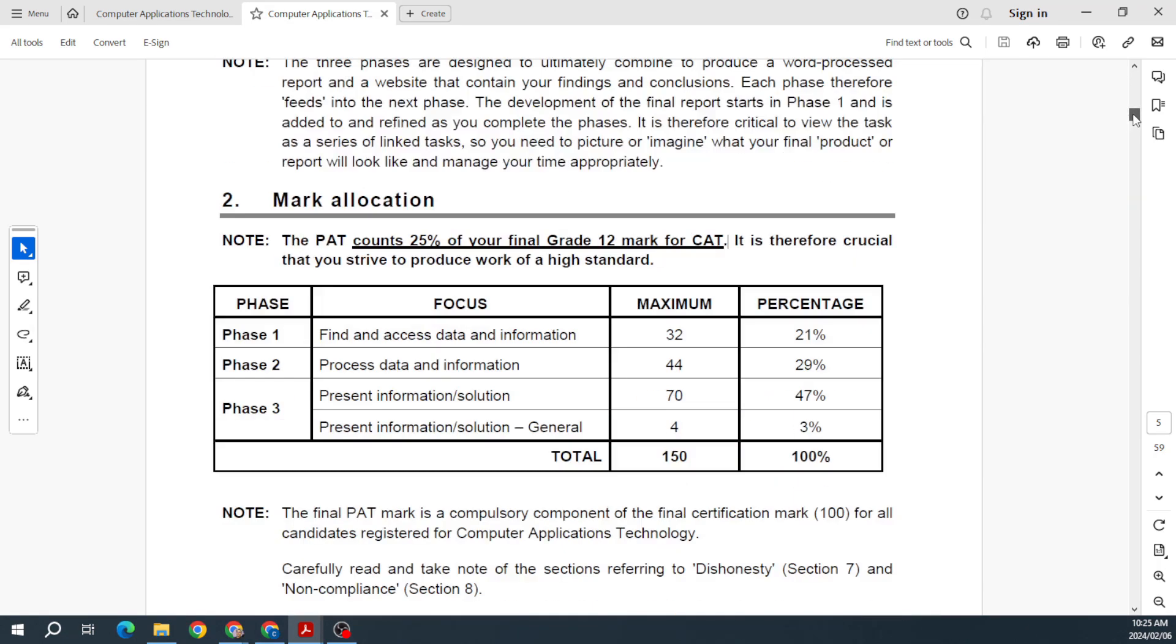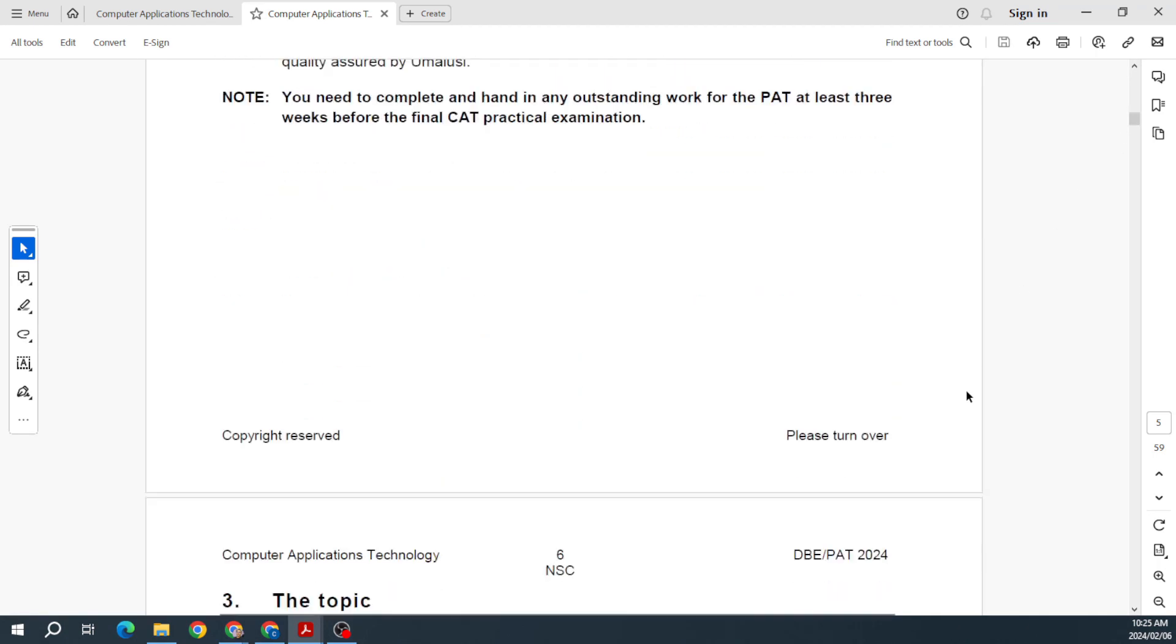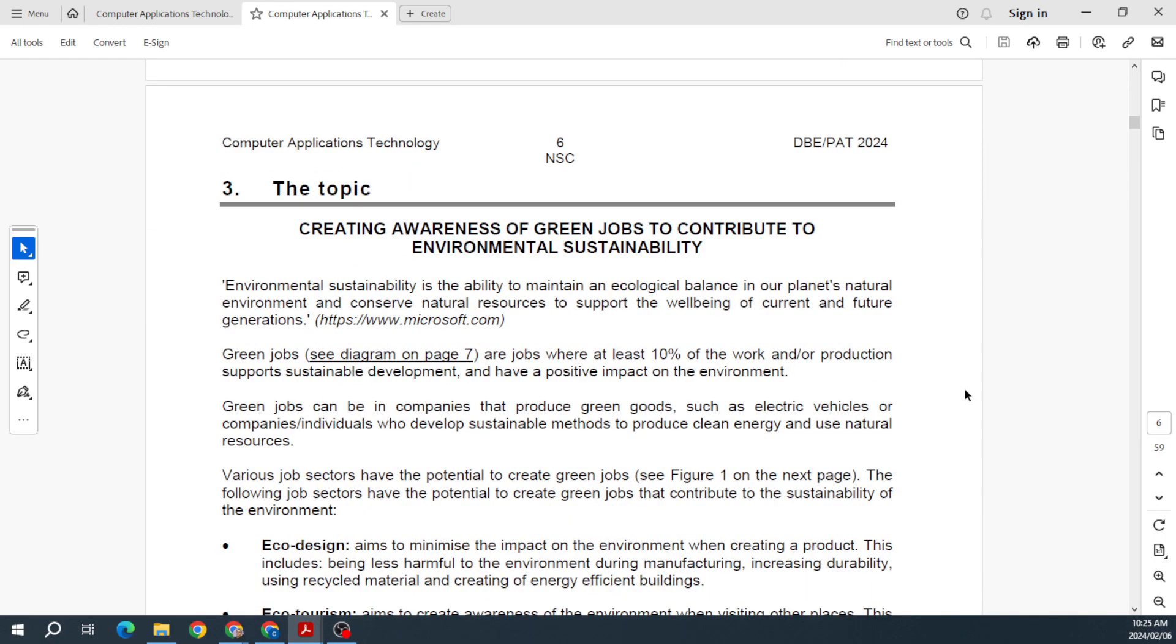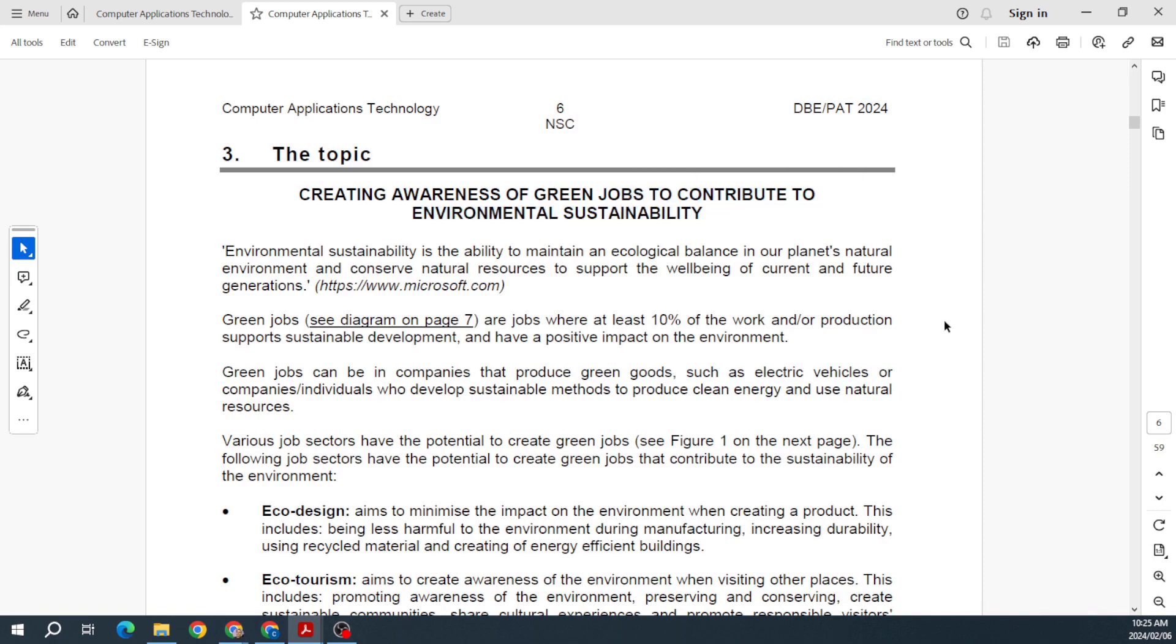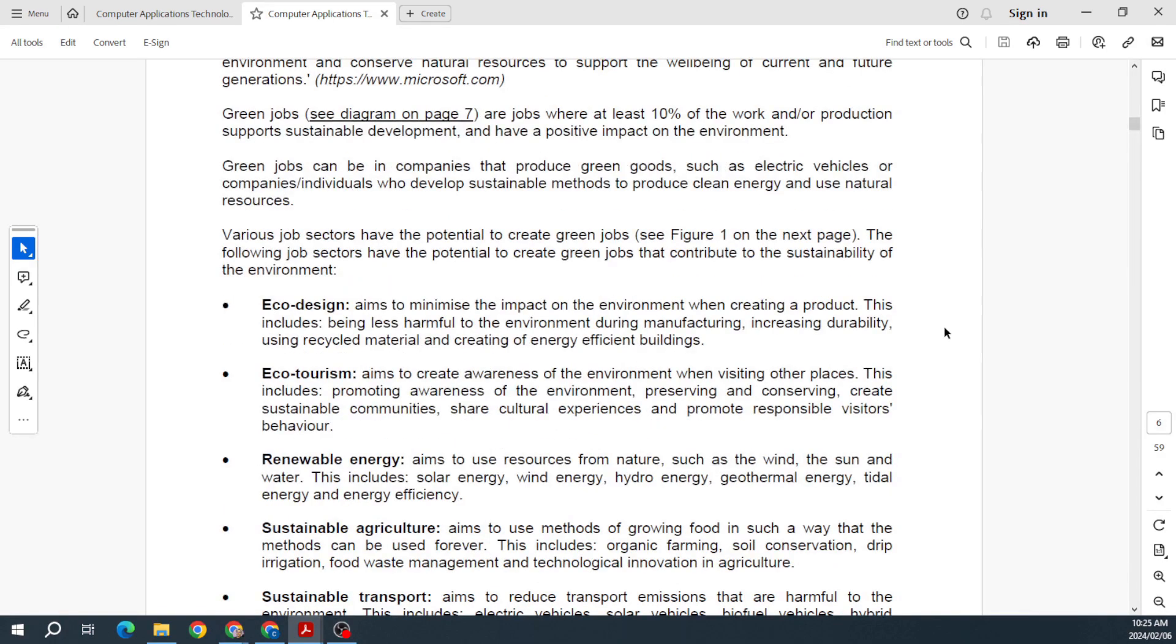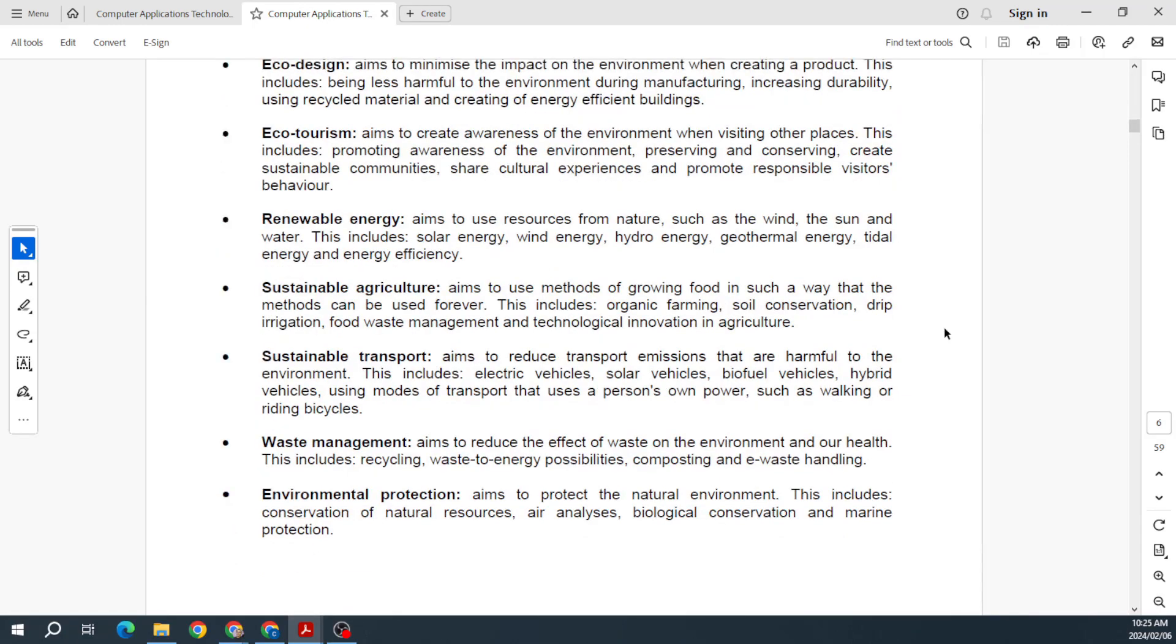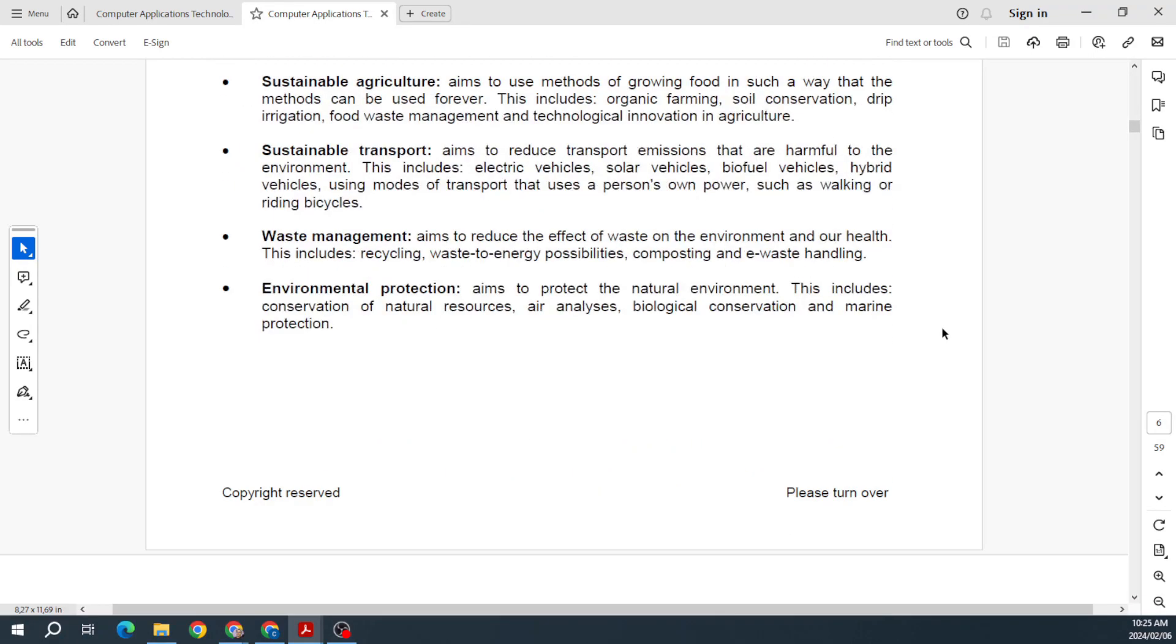Then we've got our topic, and again, like I said, I'll go into some more detail on this. I see they're busy with environmental sustainability, and they just give you all the info regarding that.